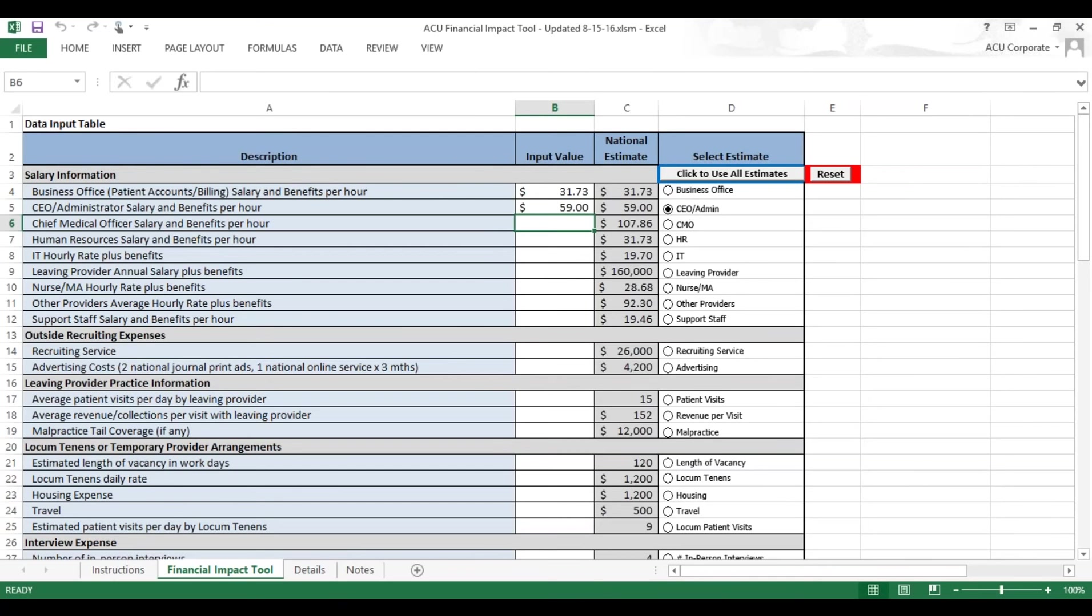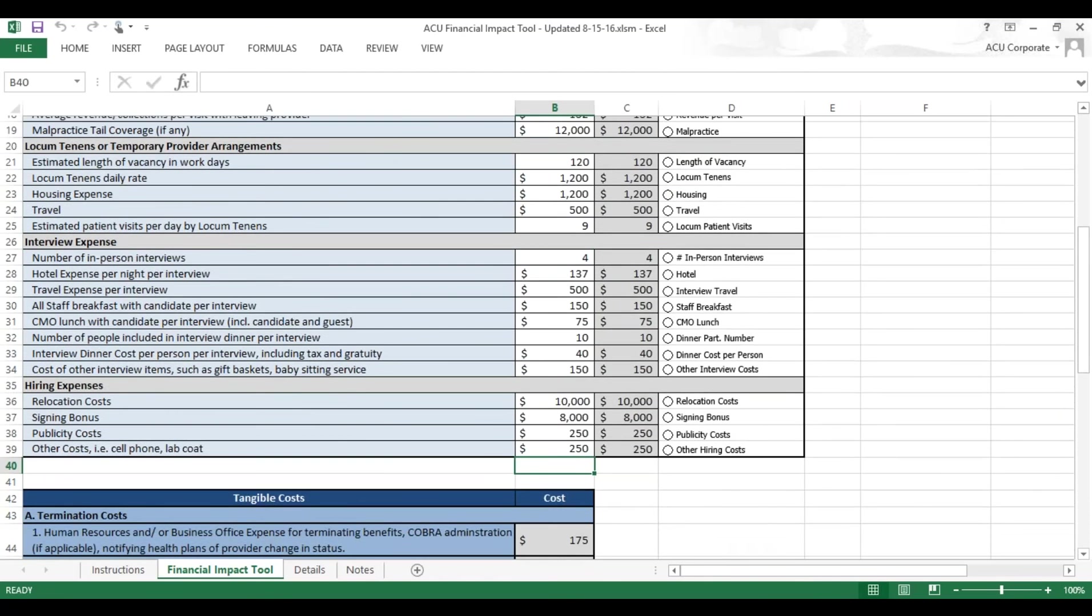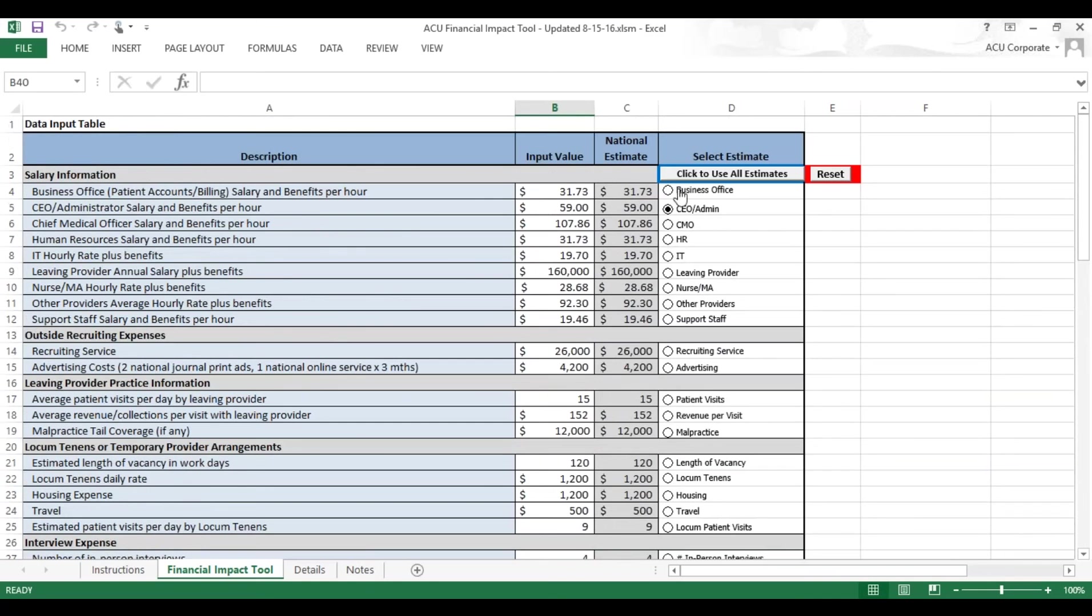If you've decided you want to use all the estimates, you can hit the Click to Use All Estimates button, and it will fill in the entire spreadsheet for you with all the national estimates. Again, this is something that you might want to do for comparison's sake after you've calculated your own specific cost.